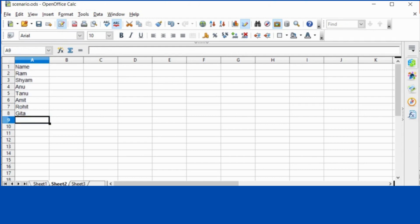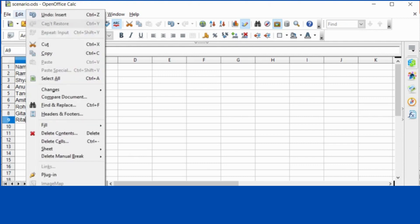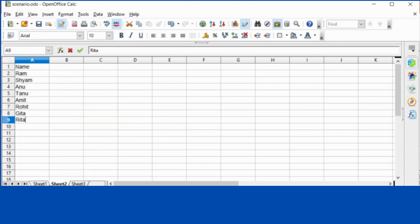And if I write more names, then it's not getting recorded or no changes there. So if we edit, edit menu, click changes and record. Now whatever name I will write,